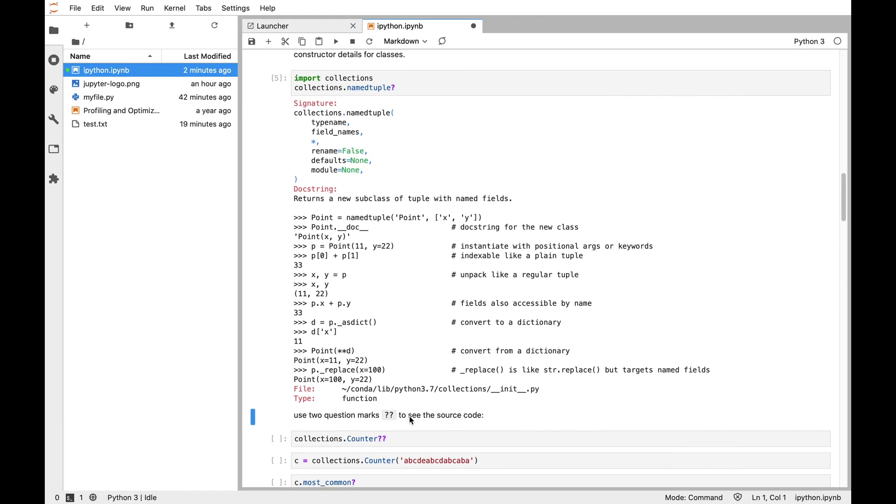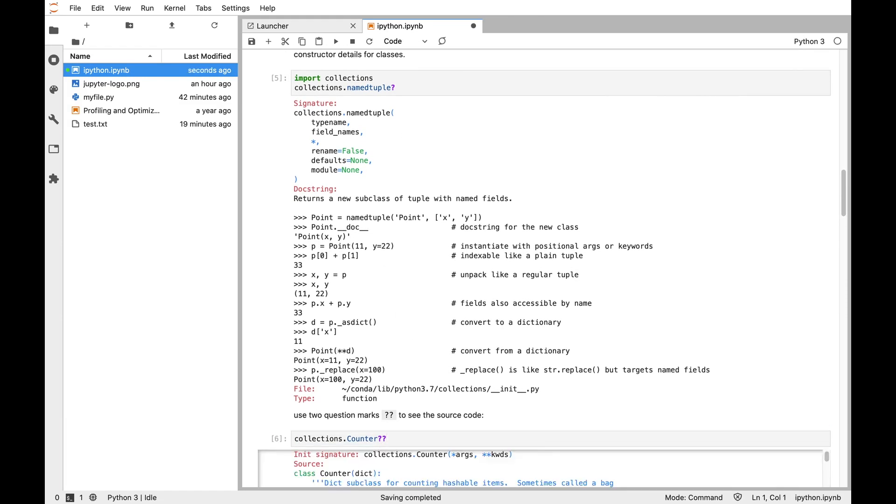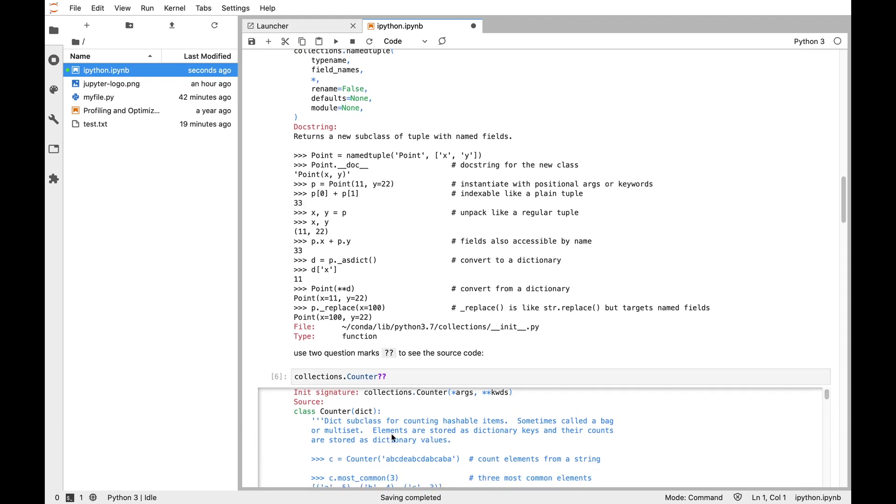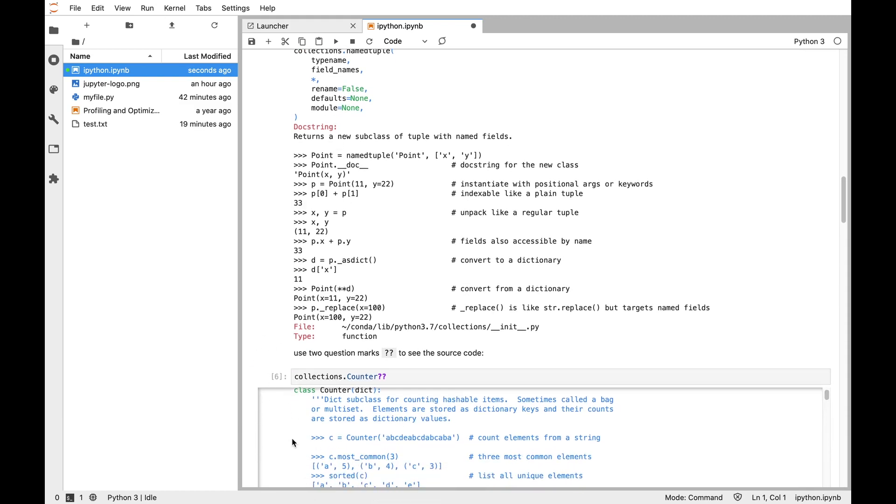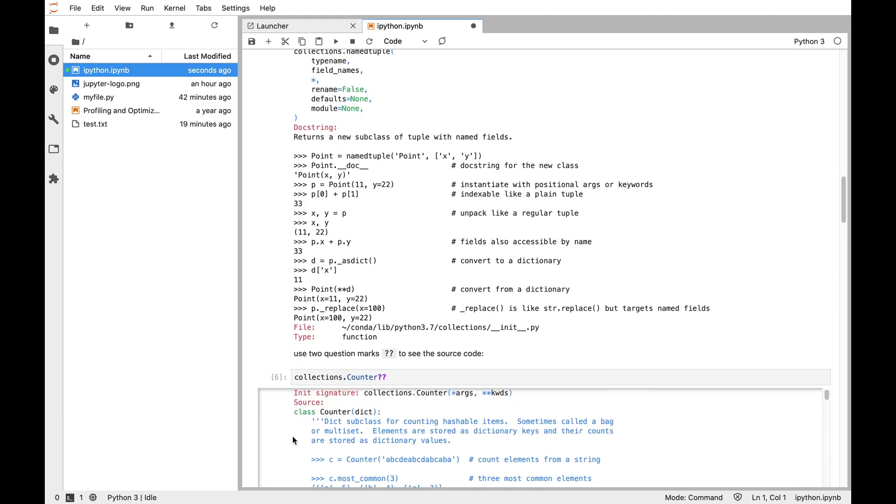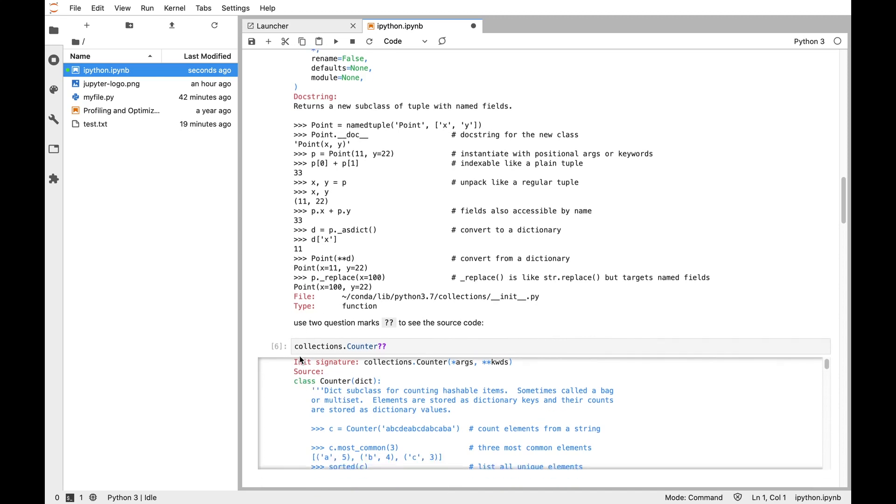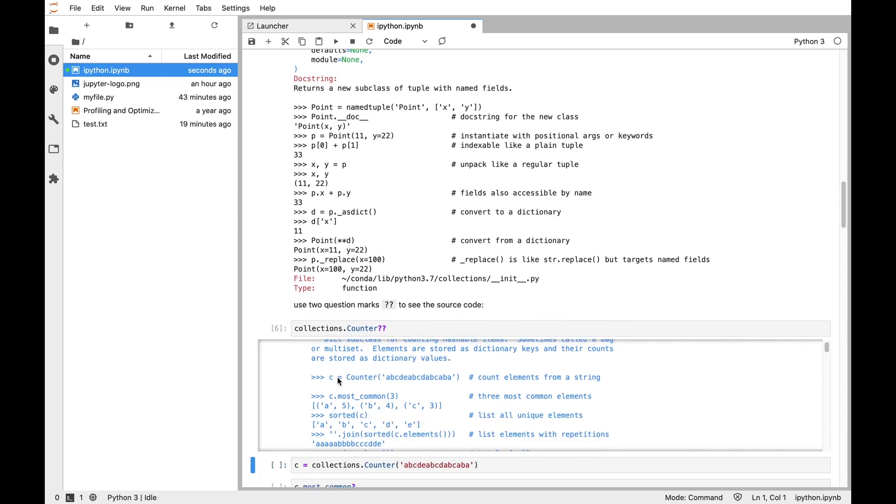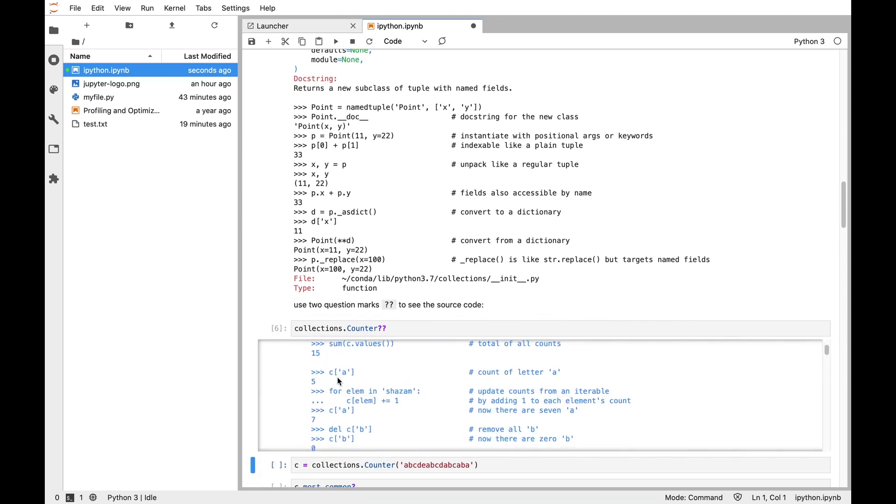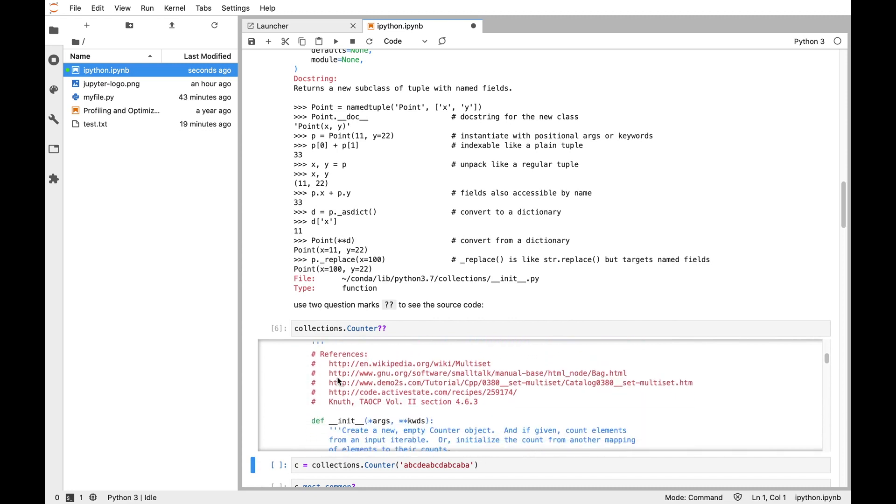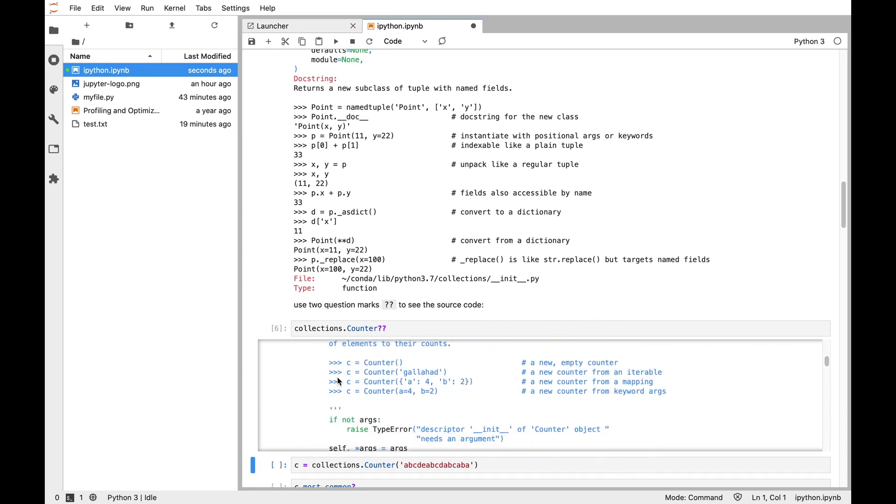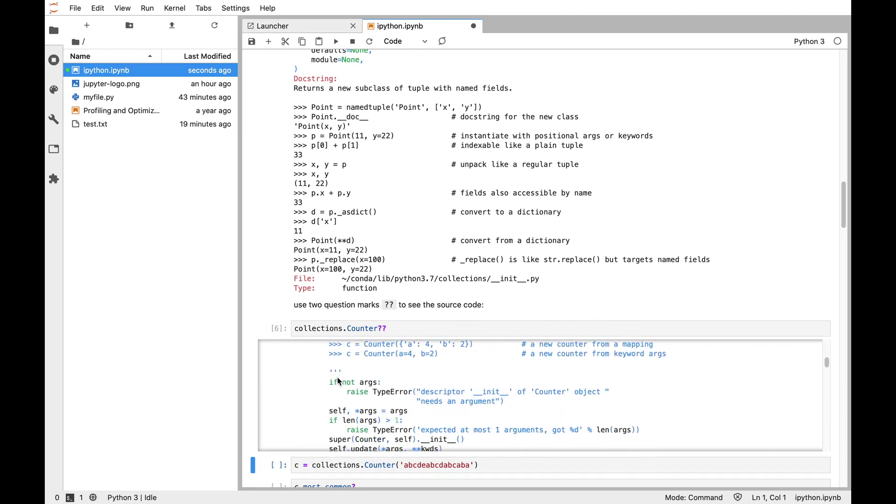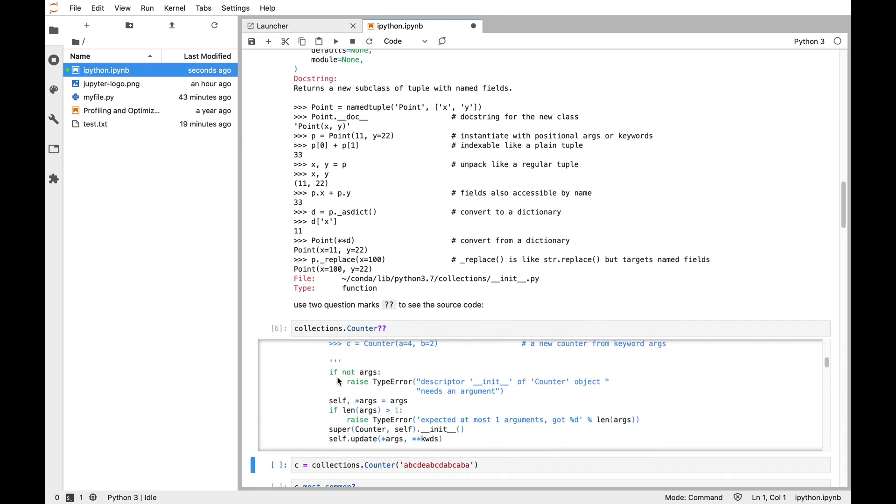If that's not enough information, you can add an extra question mark. Two question marks, in addition to the doc string, grabs the actual source code. So for the counter class, we can actually see that counter is a subclass of a dictionary, and we can see the source code. This is useful if the signature or doc string don't give you the information you want, or maybe it's not behaving the way you expect. Getting the source code can help you see what's the actual code that's being executed.